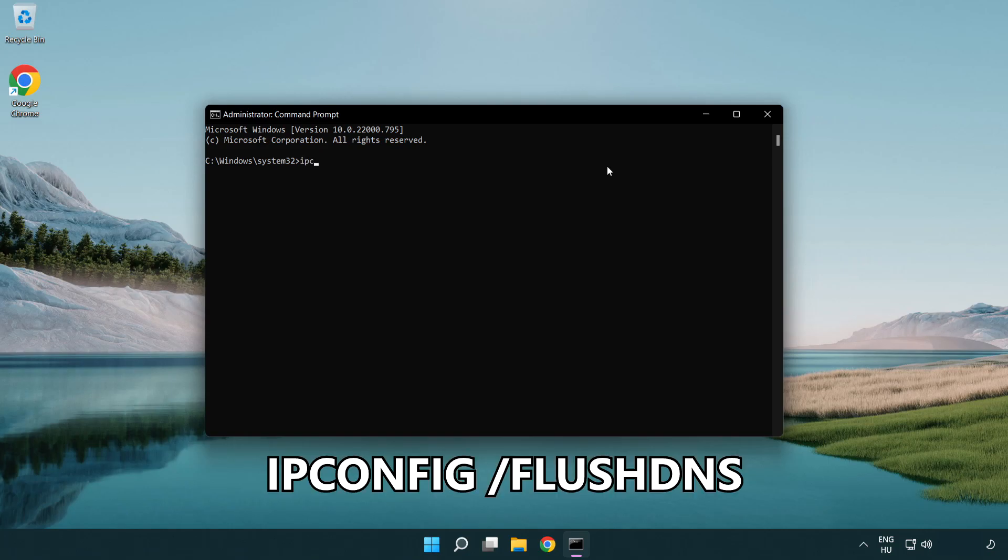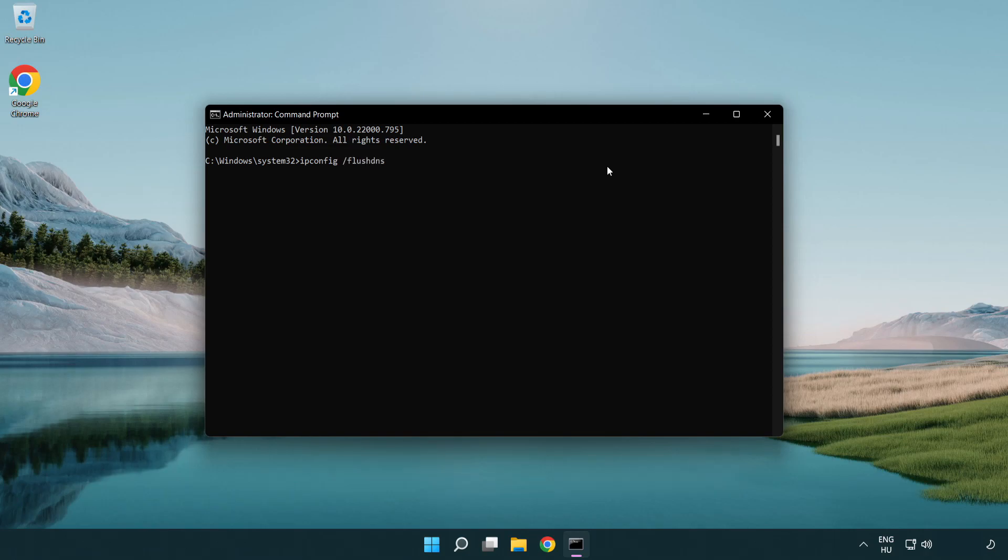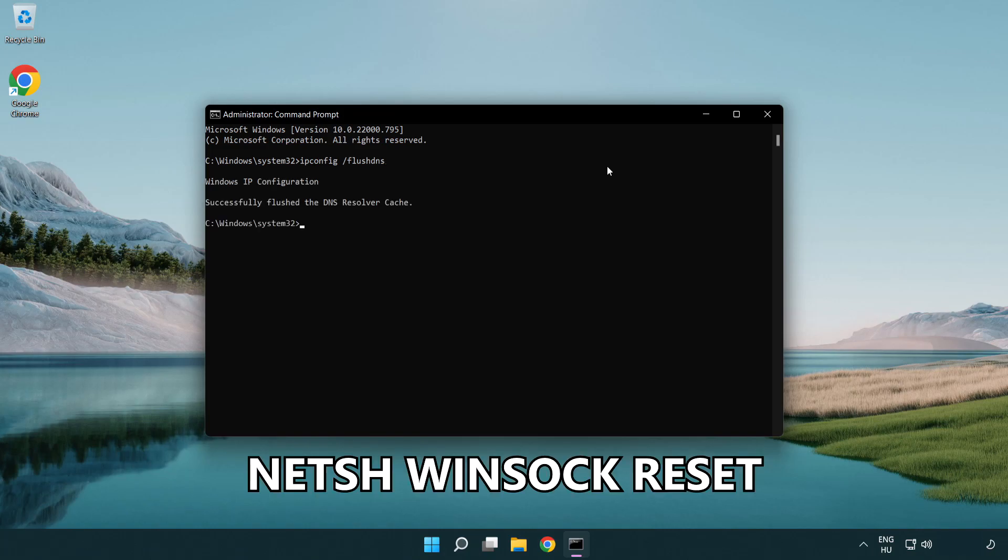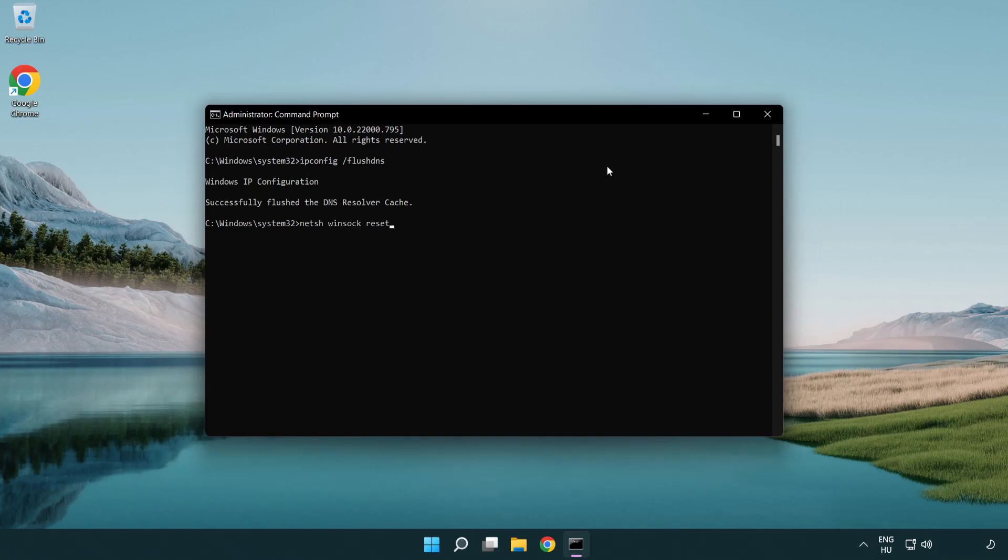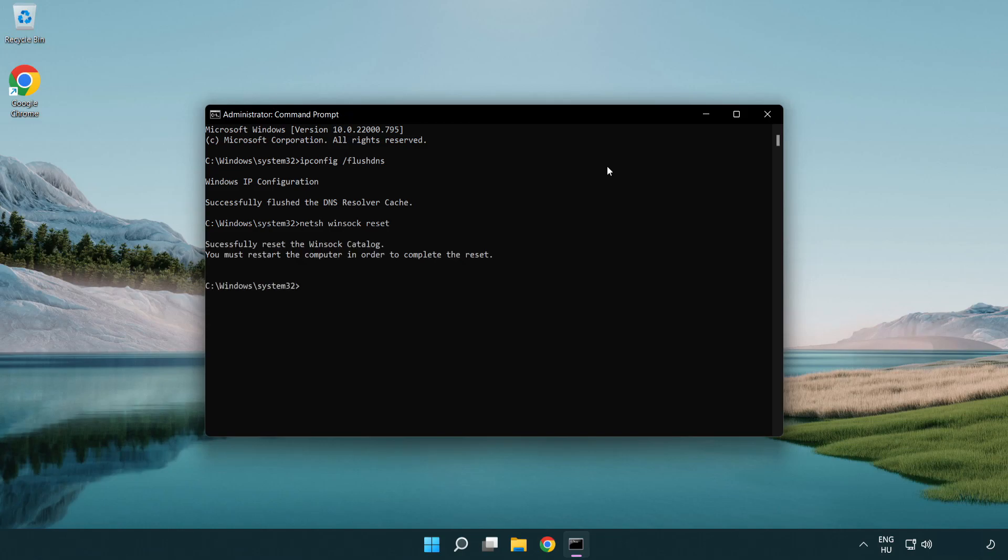Type ipconfig /flushdns, then netsh winsock reset, then exit.